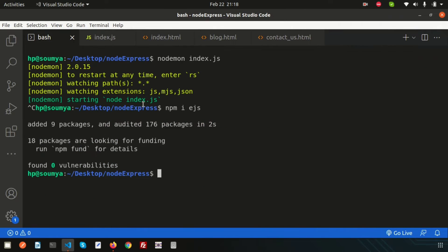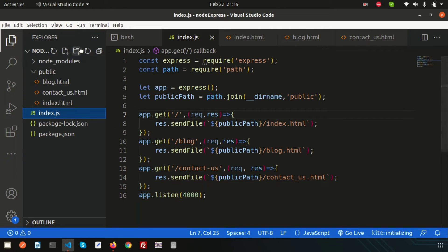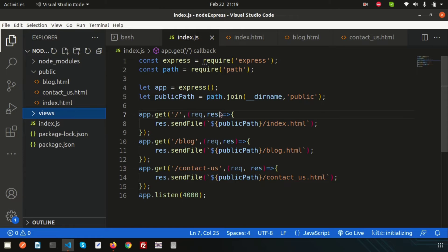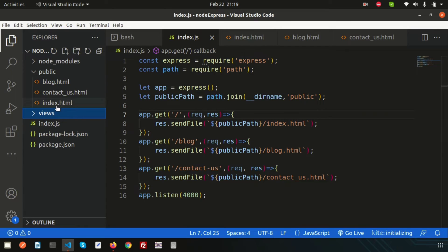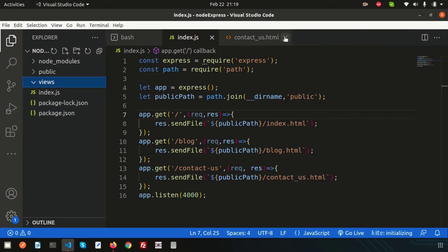Now that EJS is installed, we don't need to change much. We can grab all those things. Here we're getting the public path, but for a template engine we need to create a views folder. The views folder is the default setting for EJS — whenever we use any templating engine, the default folder is 'views'. So we need to create a views folder and inside it we can create our files.